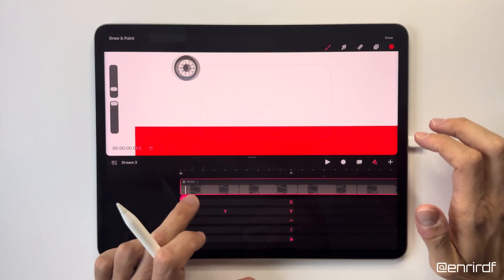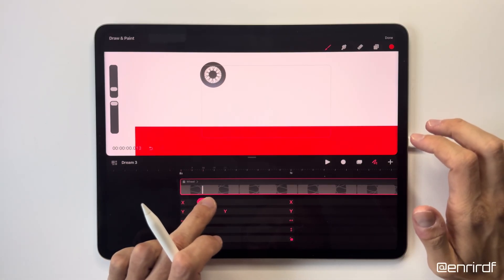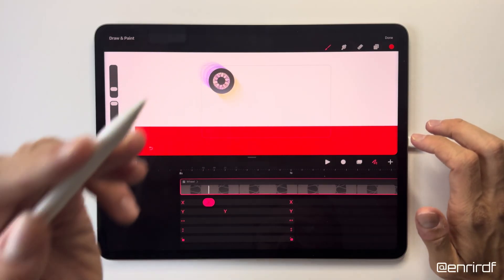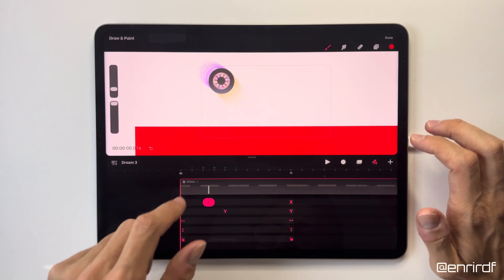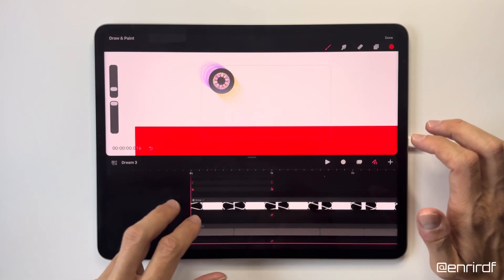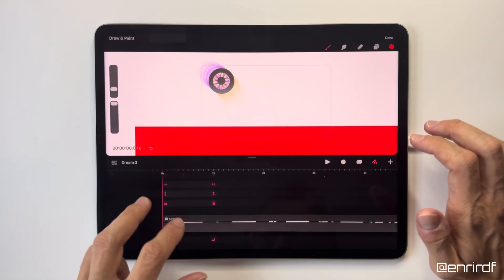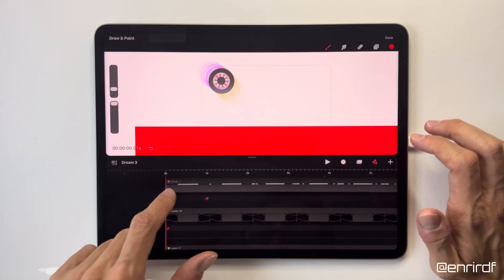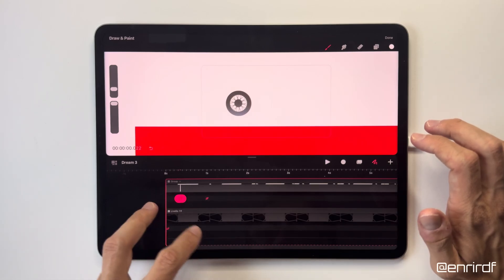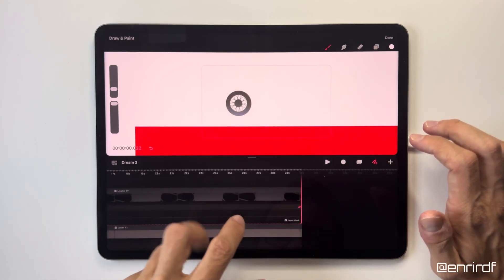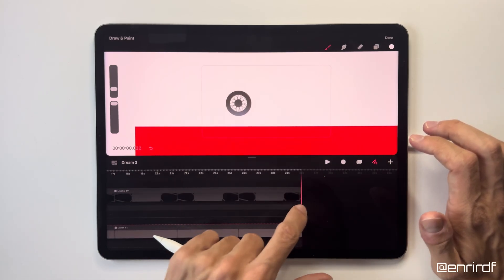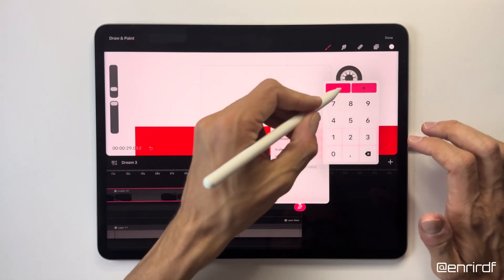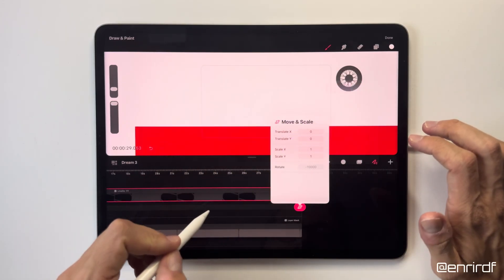But the most interesting thing will be to understand how the rotation behaves inside. Let's go into the group and work on the rotation keyframes. In the meantime I'm going to give the rotation a negative value. The movement will have to be clockwise.